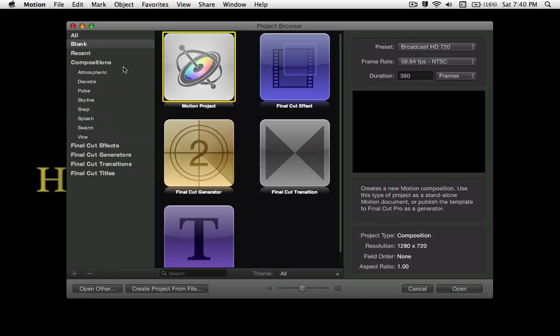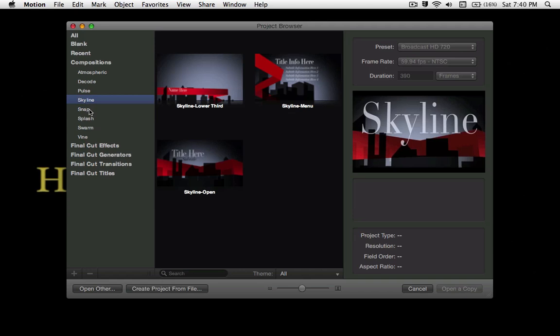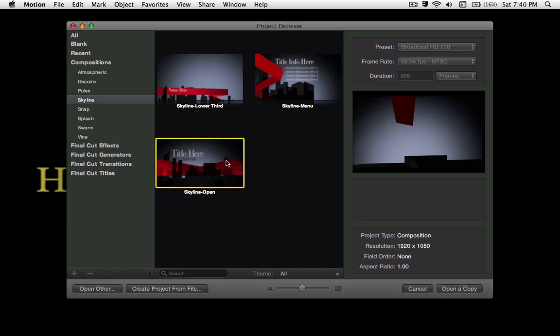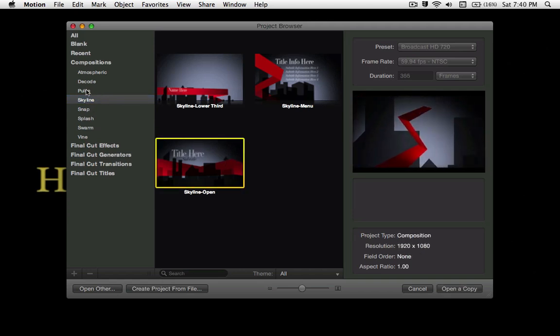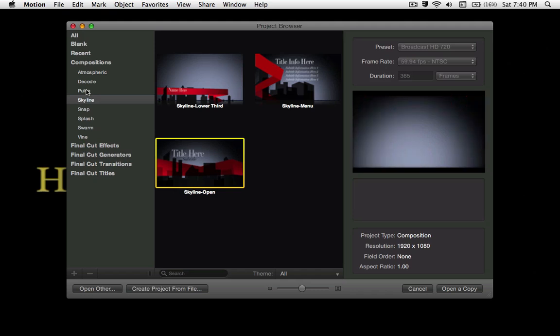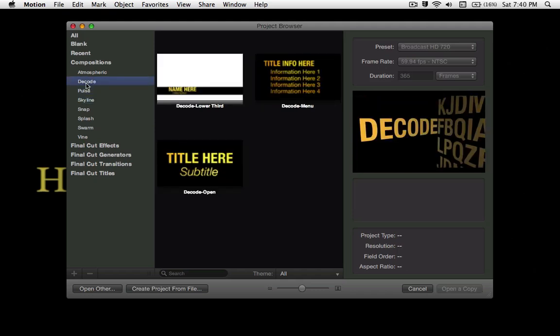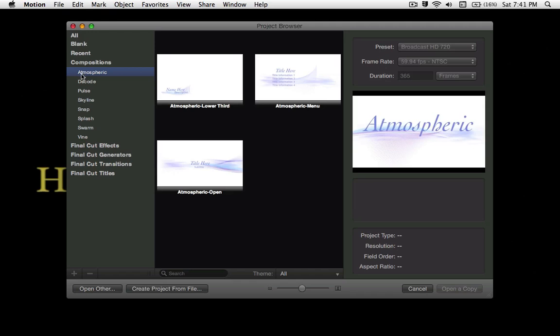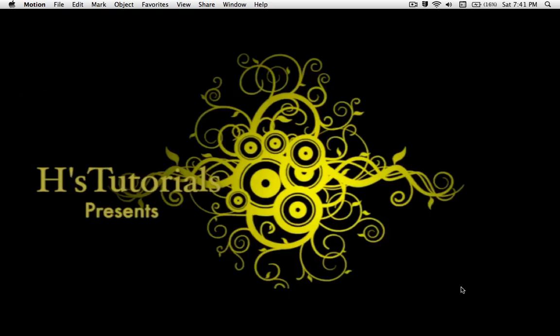So once you launch up Motion, you want to head over to any type of template that you have there. And for this one, I'm thinking of choosing decode, maybe atmospheric, it looks cooler. So you want to hit open a copy.